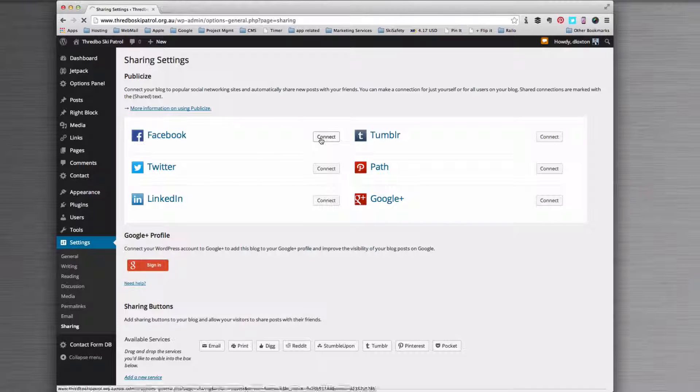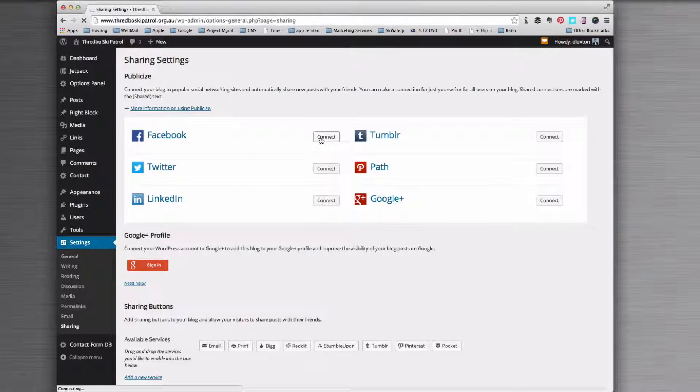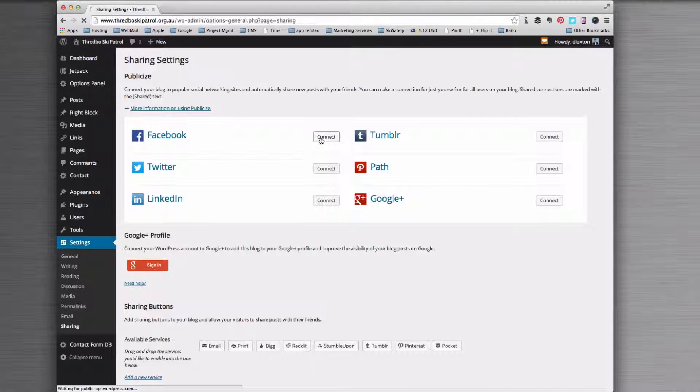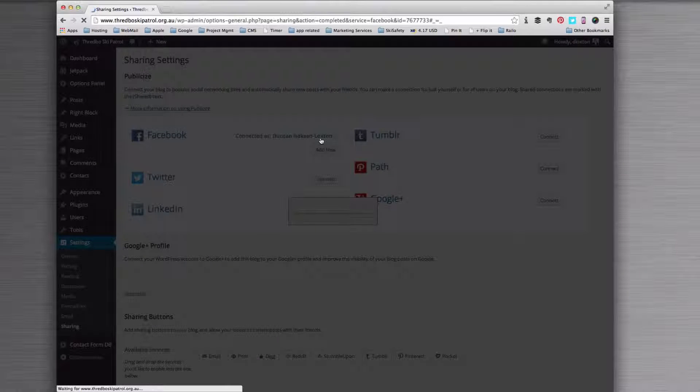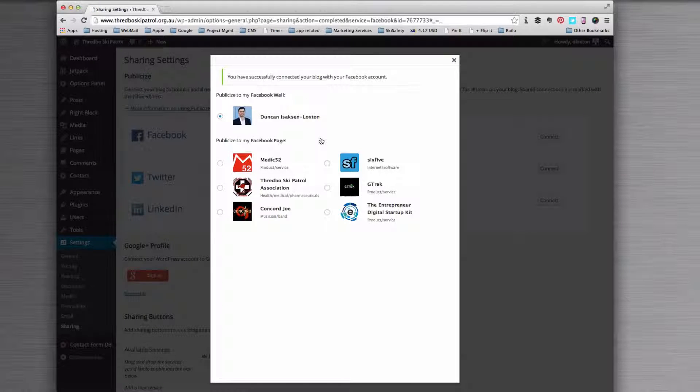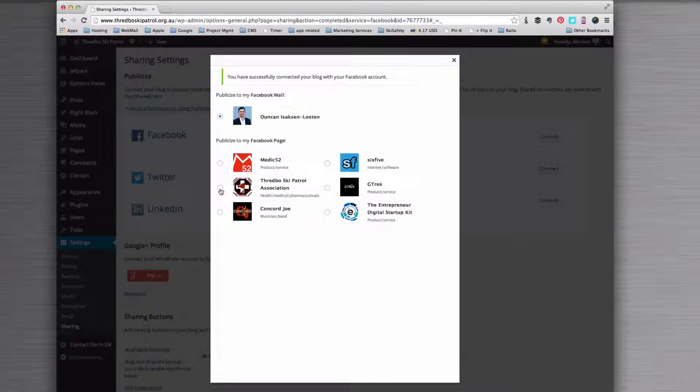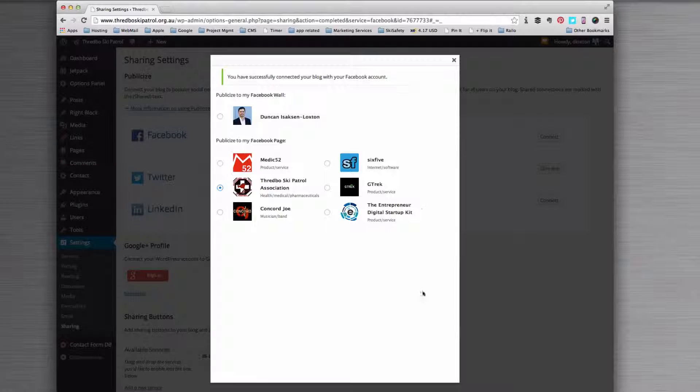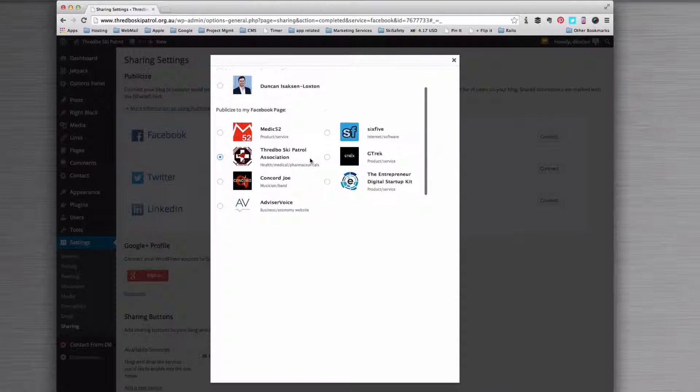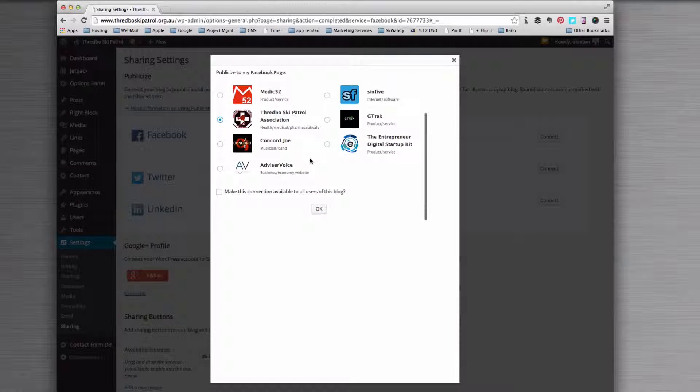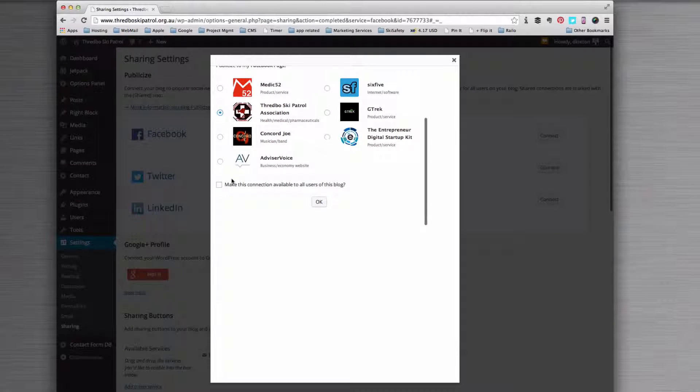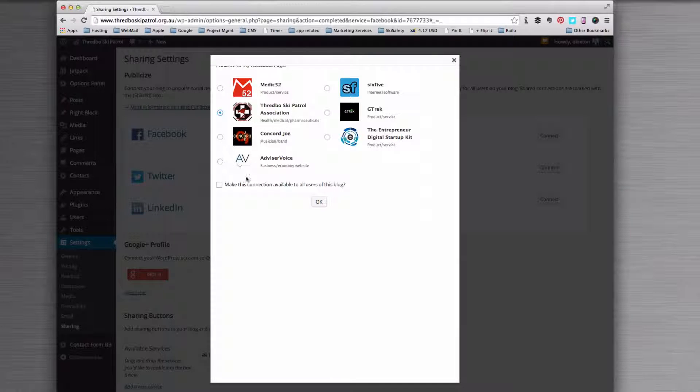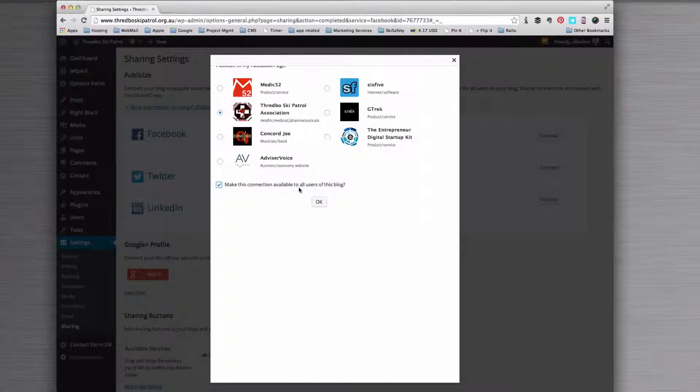Let's hit connect on Facebook. Ideally I'm already logged into Facebook, which means that it will go to Facebook, ask if it's okay for WordPress to publish onto my wall, and I'm going to select the Threadboast Key Patrol in this case. Sometimes this window doesn't quite work, so just scroll with your mouse. In this case, because this is a page that I'm not the only manager of, I want to tick the box that says make this connection available and click OK.